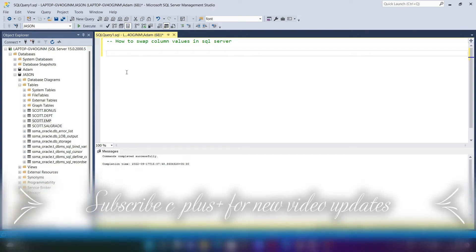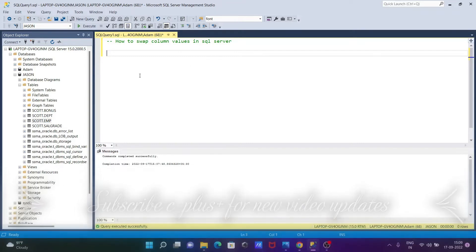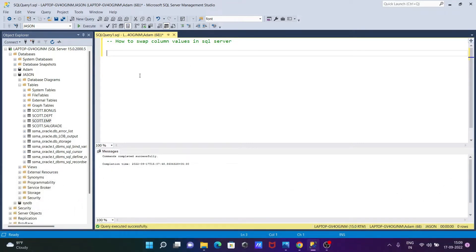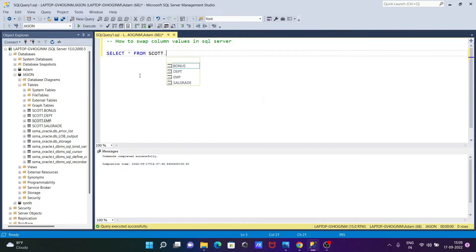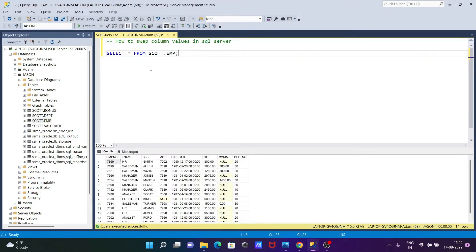In this video lecture, I'm going to discuss how to swap column values in Microsoft SQL Server. So first here, I'm going to show the table that I'm going to use. Writing here a select statement, select star from scott schema, and here I'm using the table EMP. So let's execute that.